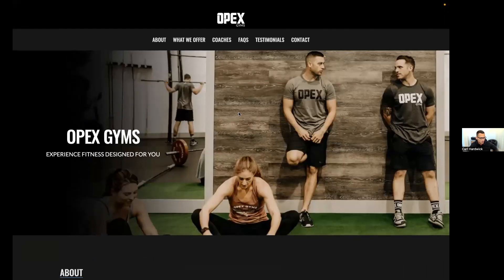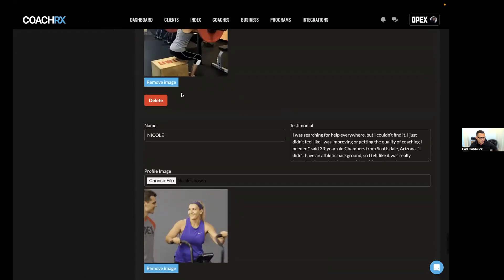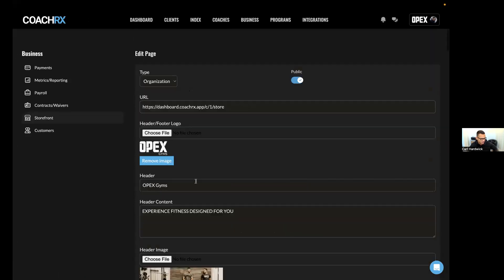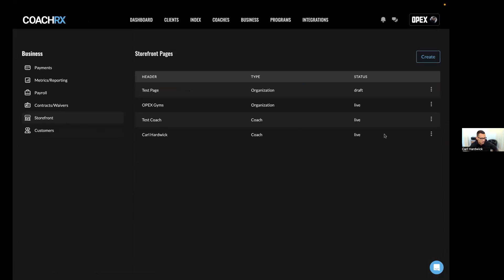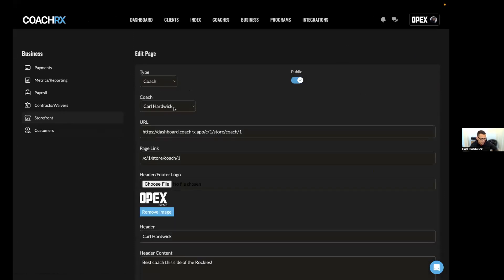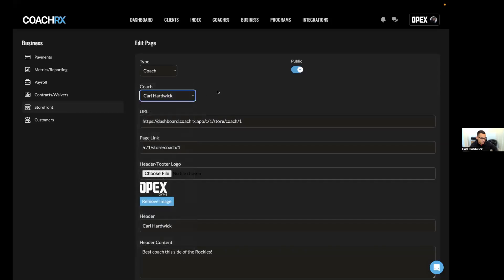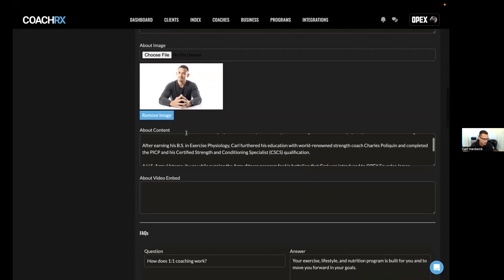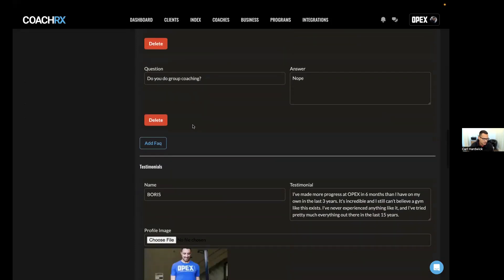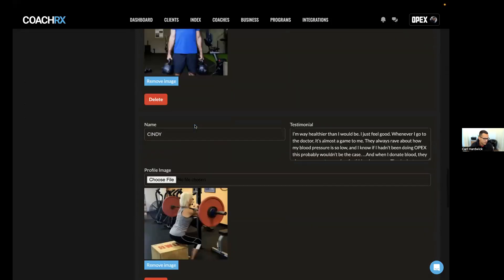Going down to the footer — you'll notice there's no separate footer image field because it's populated from the header/footer logo you set at the top. Whatever logo you set there is used as both the header and footer logo. You plug in all your contact information and your tagline. That's it for creating an organization storefront. For a coach storefront, same process — you'd hit Create, select Coach, choose the coach from the dropdown, and the only difference is the coaches section is gone.